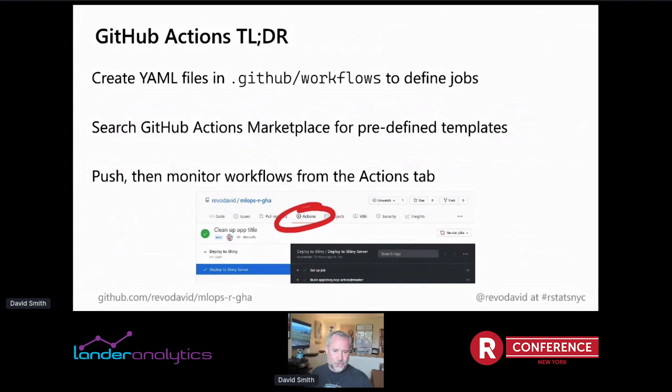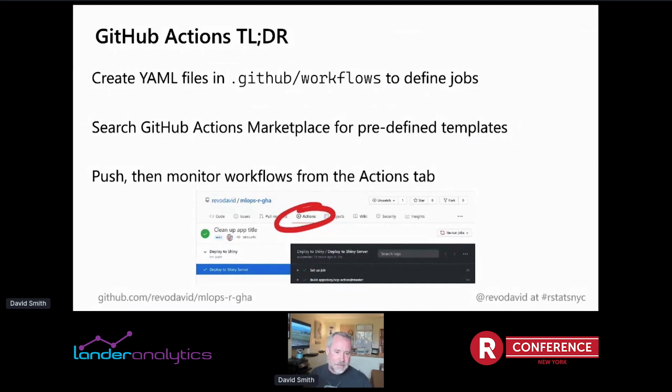If you're not familiar with GitHub Actions, here's the TL;DR: it's really easy to work with. All you do is create YAML files in a special folder within your GitHub repository and that defines your jobs. YAML is basically a text file — just a series of key-value pairs. You set up these text files and that defines jobs to do things like copy over data, train a model, put a model into the cloud, deploy a Shiny app. I learned it by cutting and pasting, which is how I learn all technology.